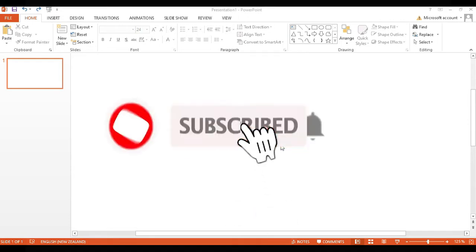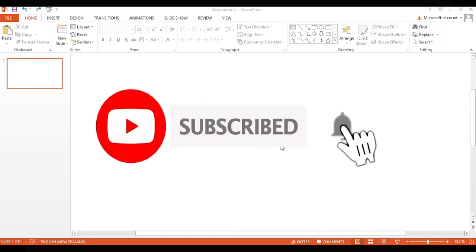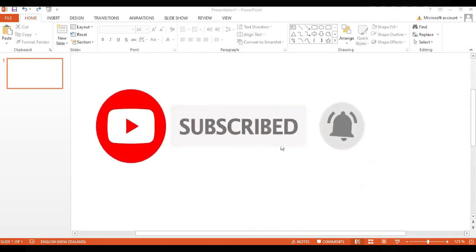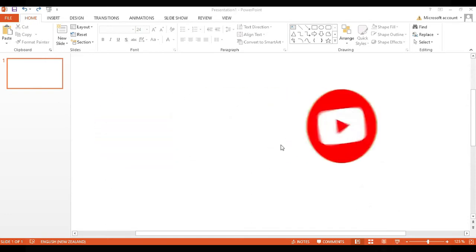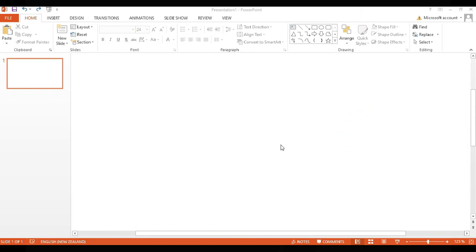Before we go ahead with this video, please subscribe to my channel and click on that bell icon. Okay guys, coming back to our tutorial.